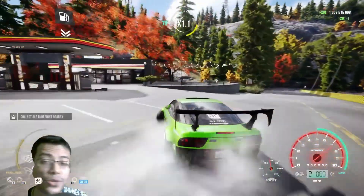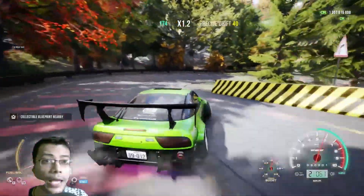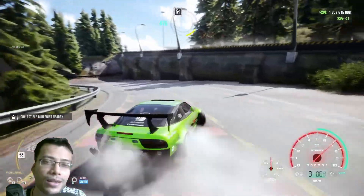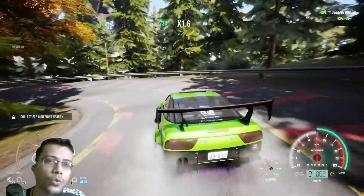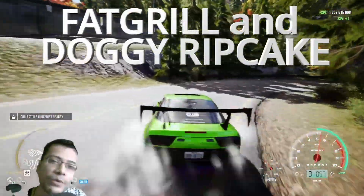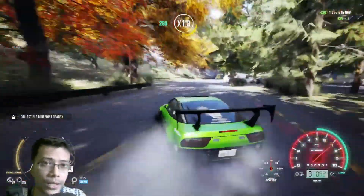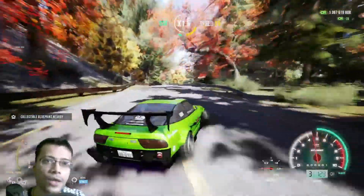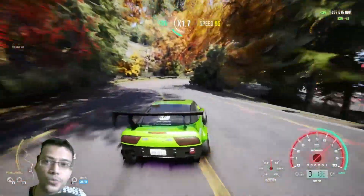Welcome back to another video. Today I have the save file guide for CarX Street version 1.9.0 PC. I've been playing CarX Street for nearly a year, grinding so much so that you don't have to grind. For those using the doggy ripcake or the fat grill ripcake, the save file location will be different from Steam. In this video I won't show any links — I'll just talk about where you can find it, and it's your job to find it out.